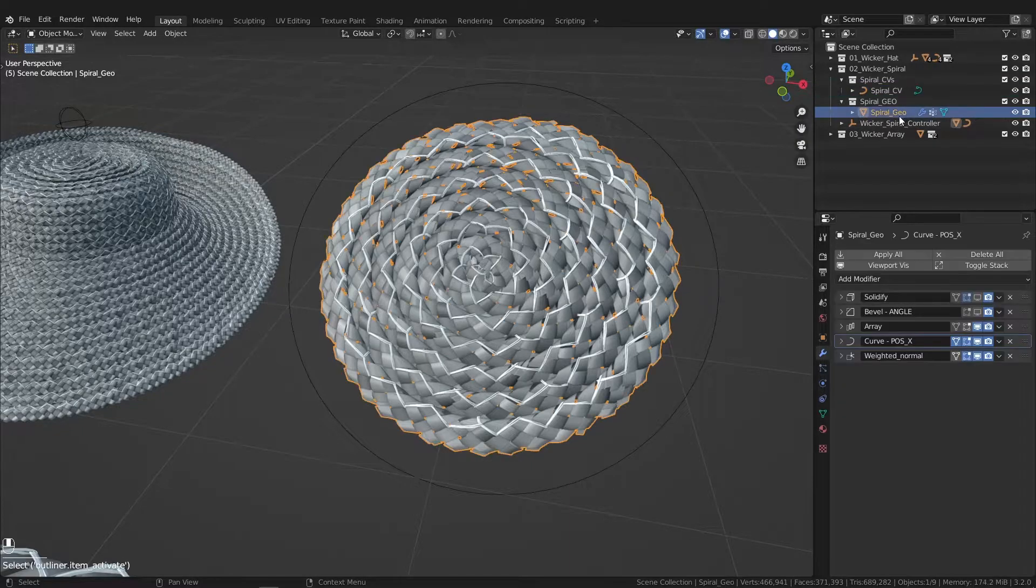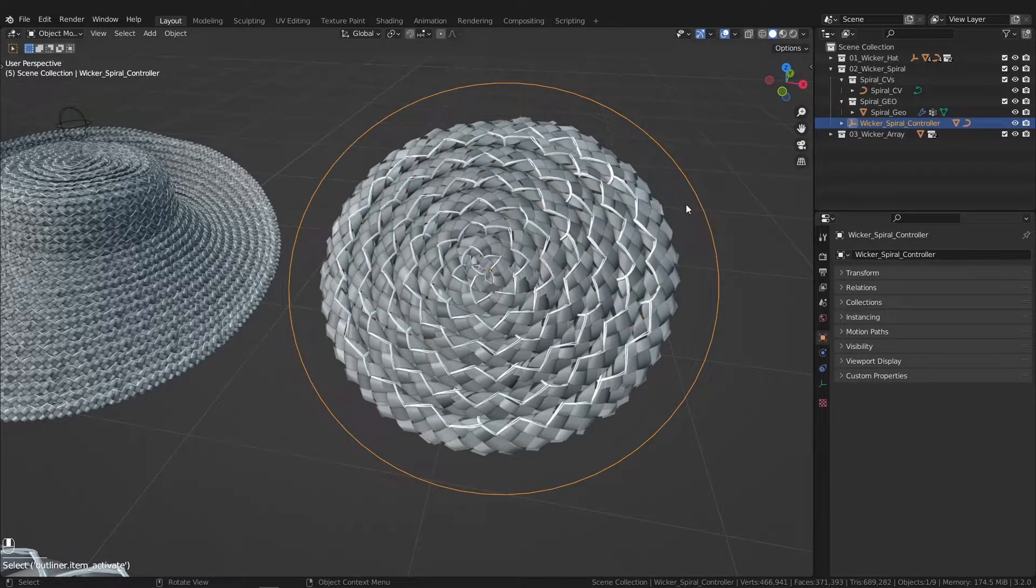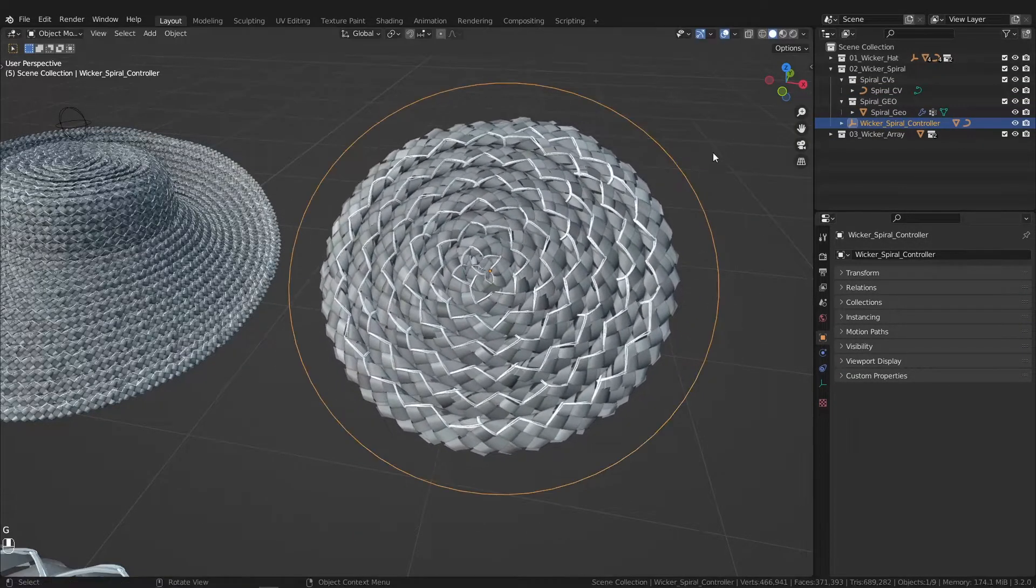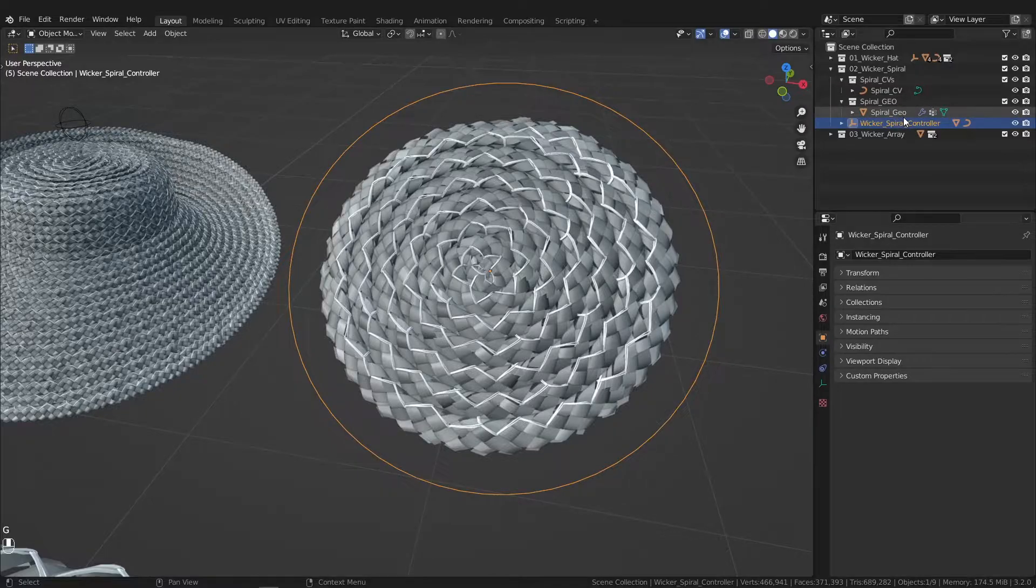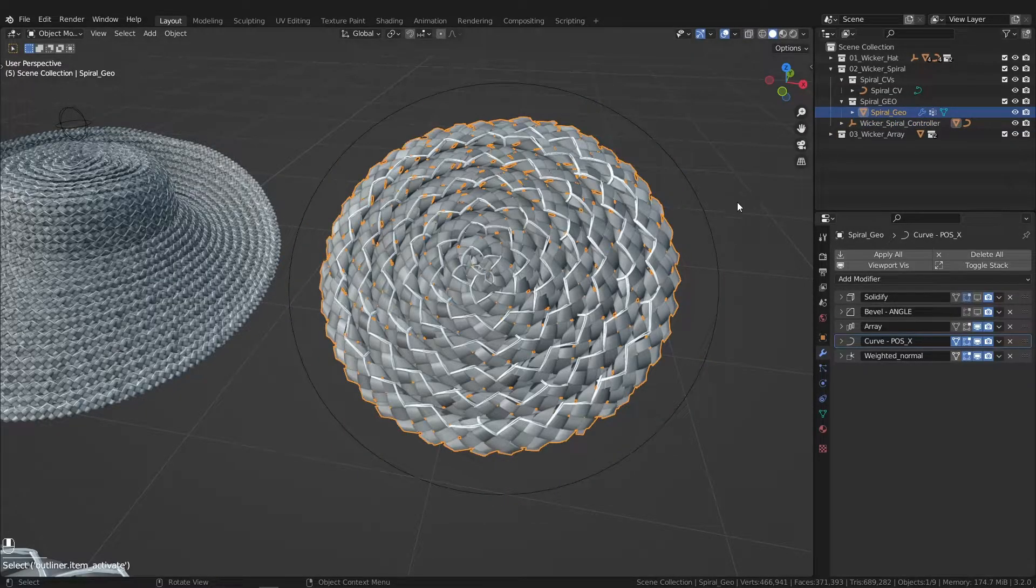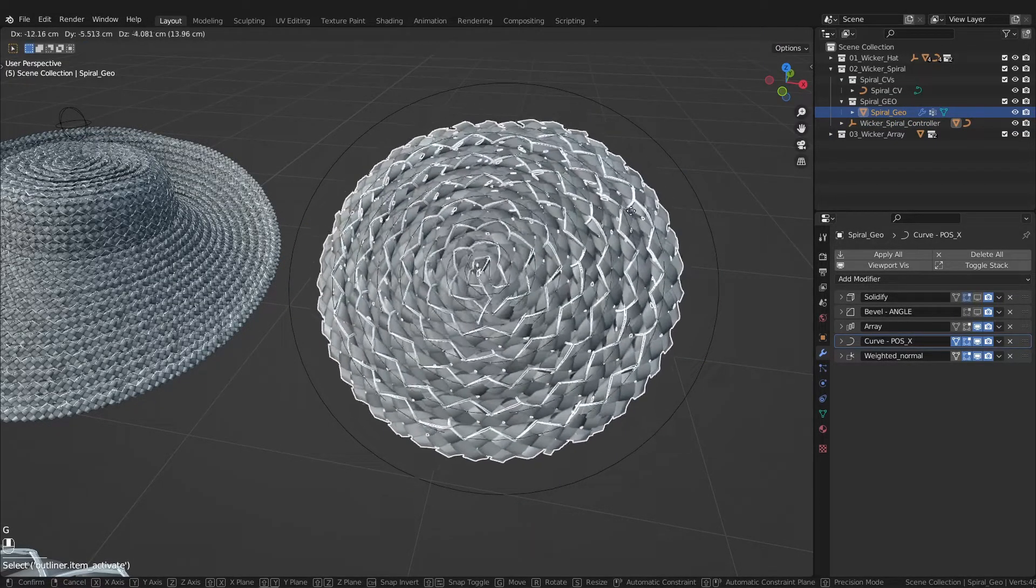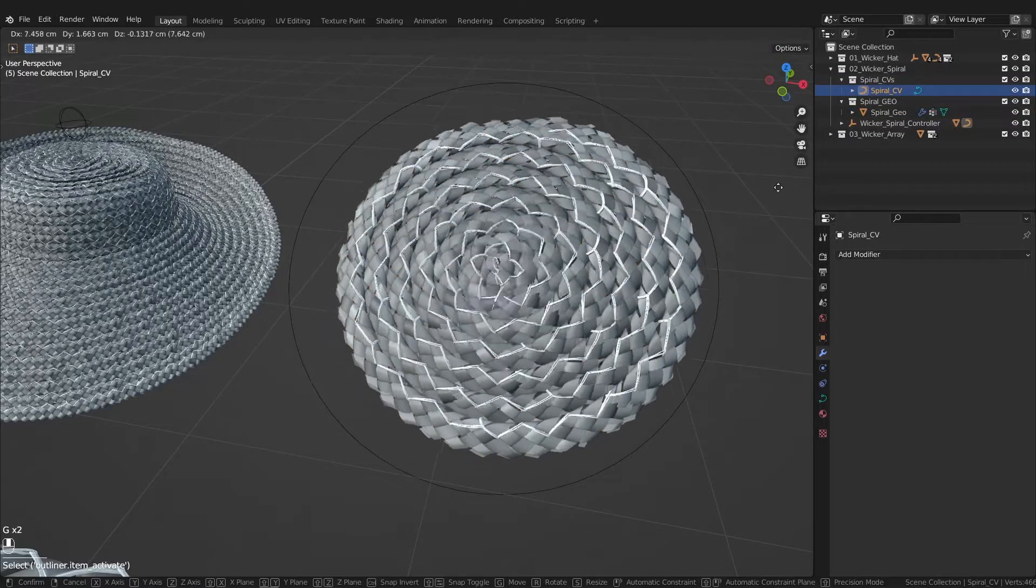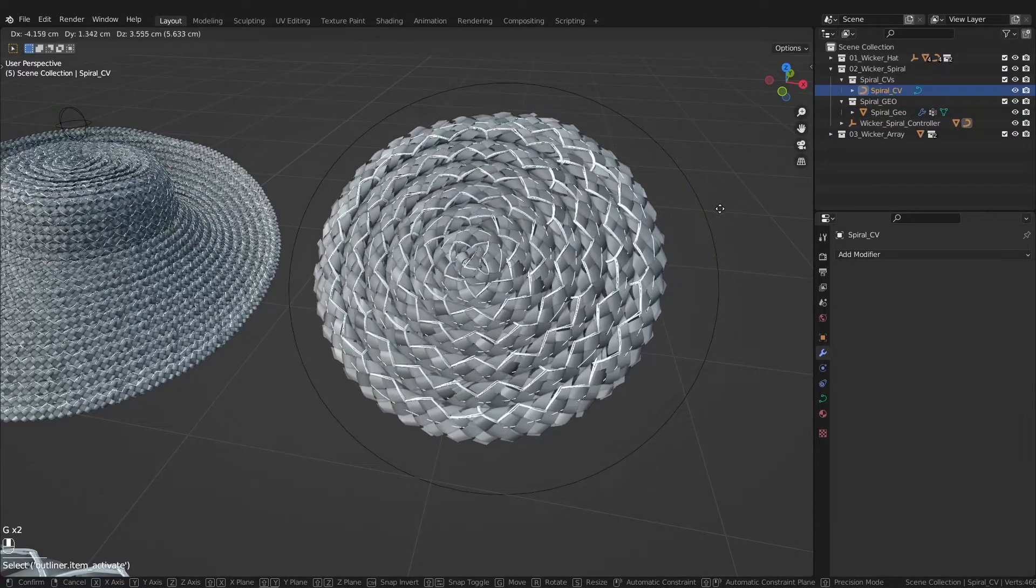And then to make it easier to control in the scene, you have it parented to this empty, versus trying to select both which gets a little hairy and wacky.